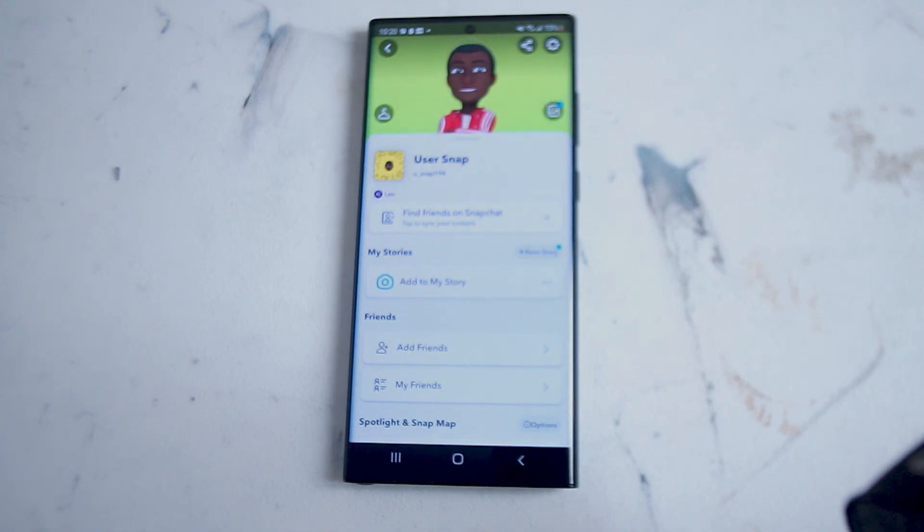So there you have it — just a quick video on how to download, install, and set up Snapchat in 2022 on an Android device. If you like this kind of content leave a message down below, don't forget to subscribe, and thanks for watching.